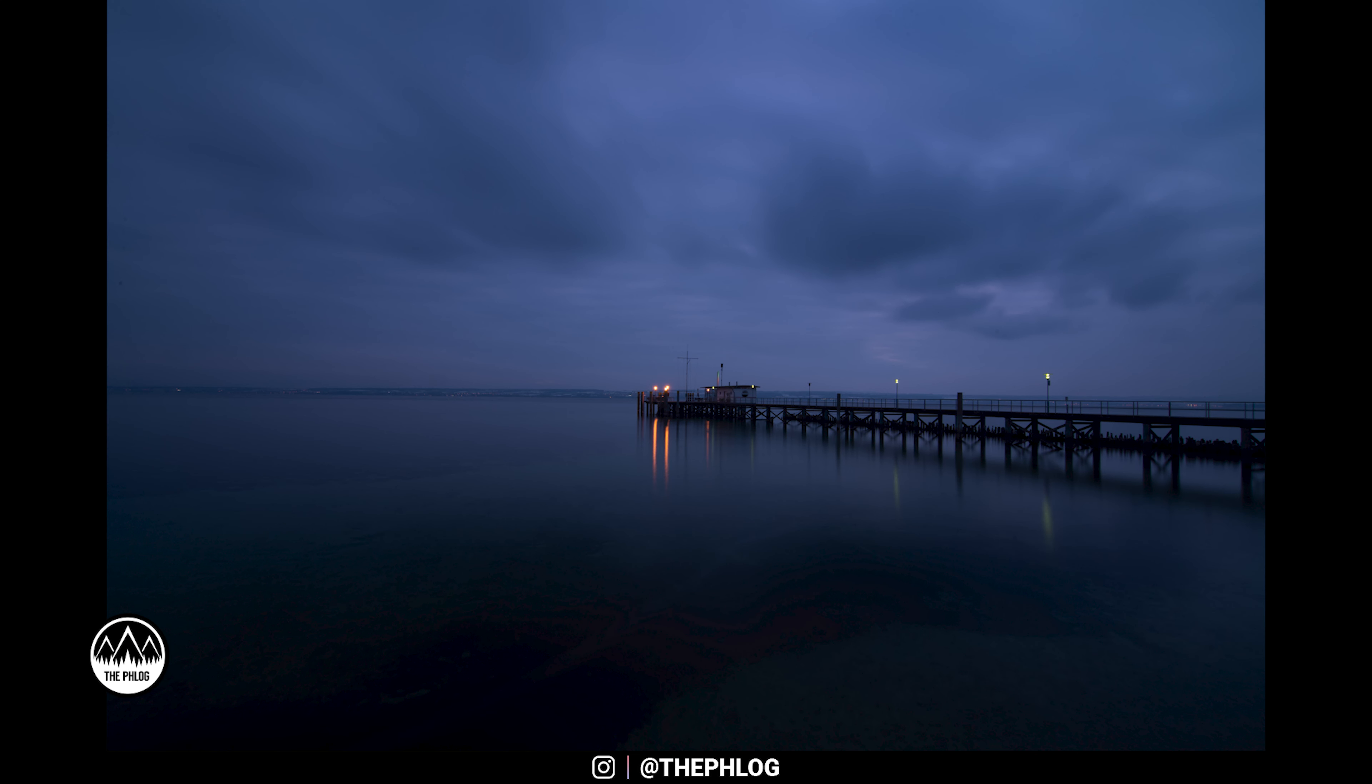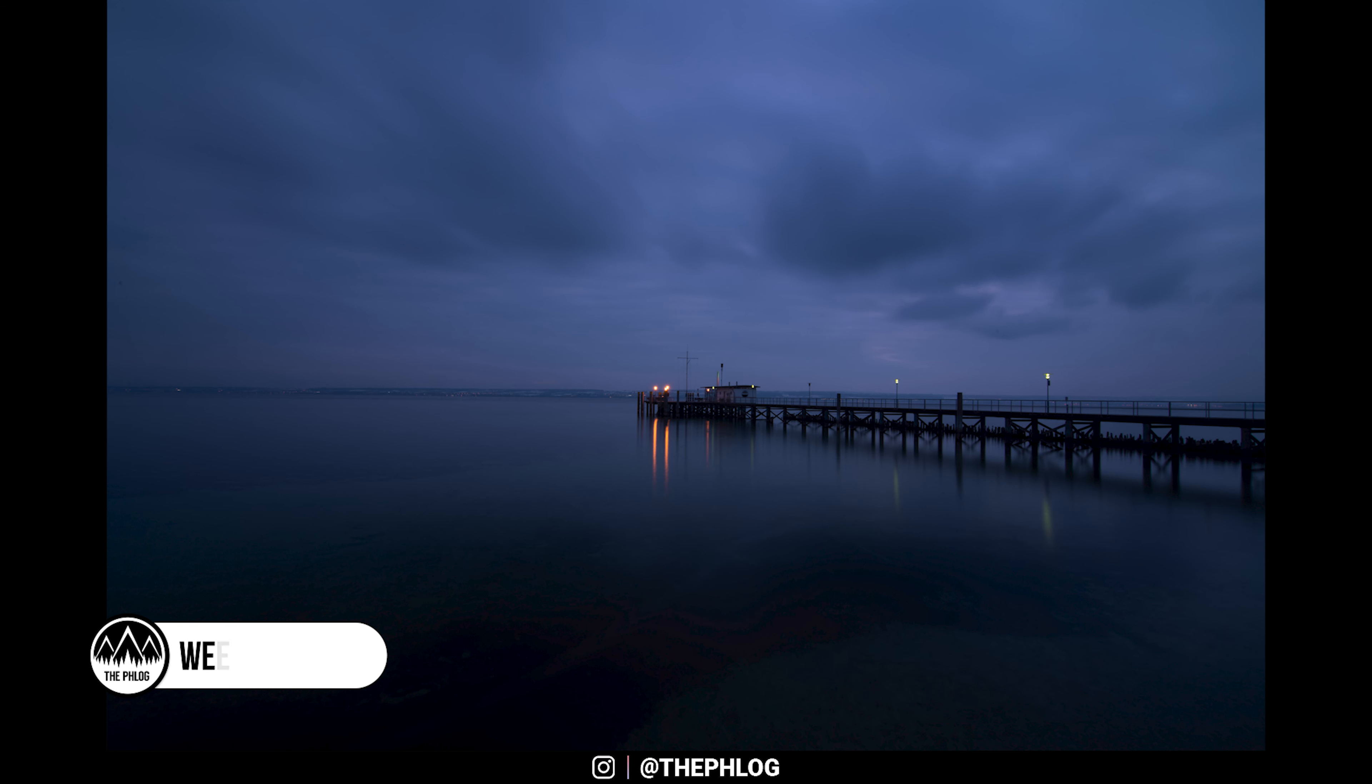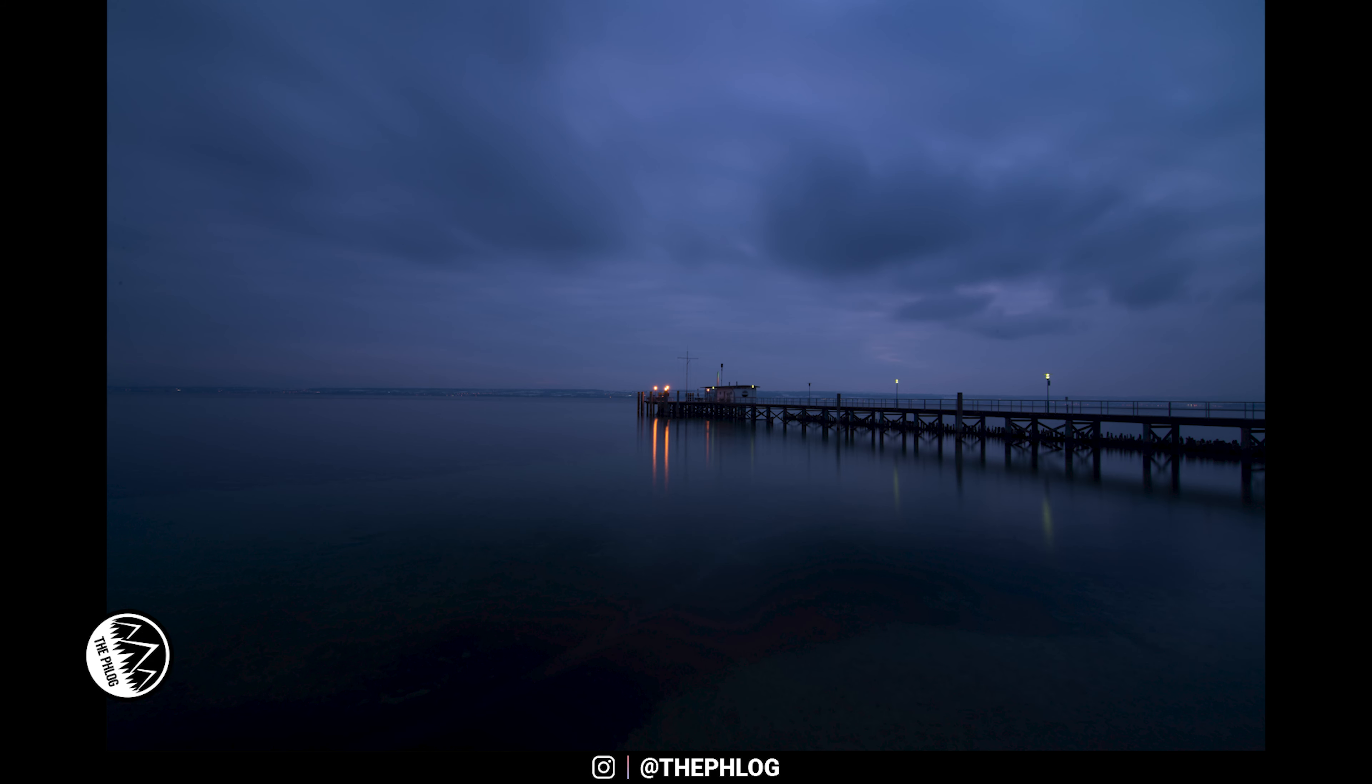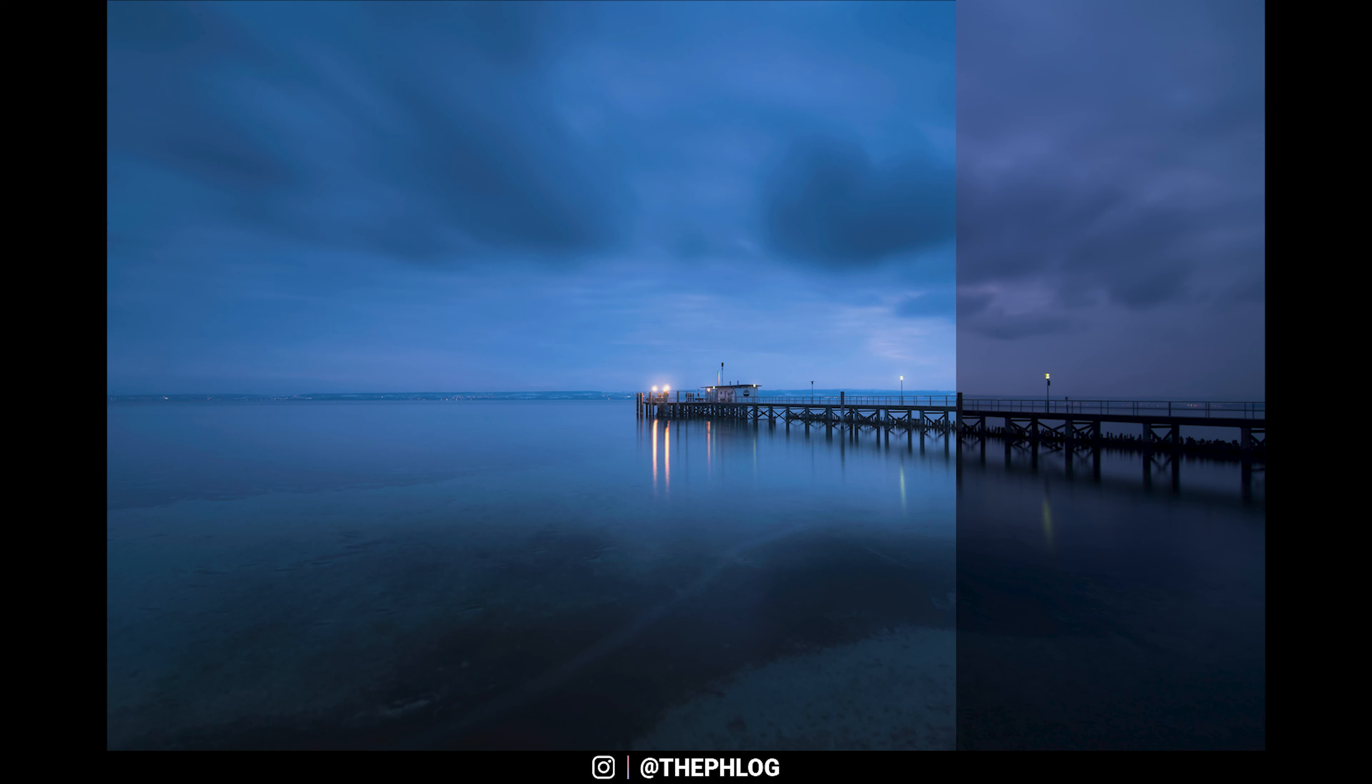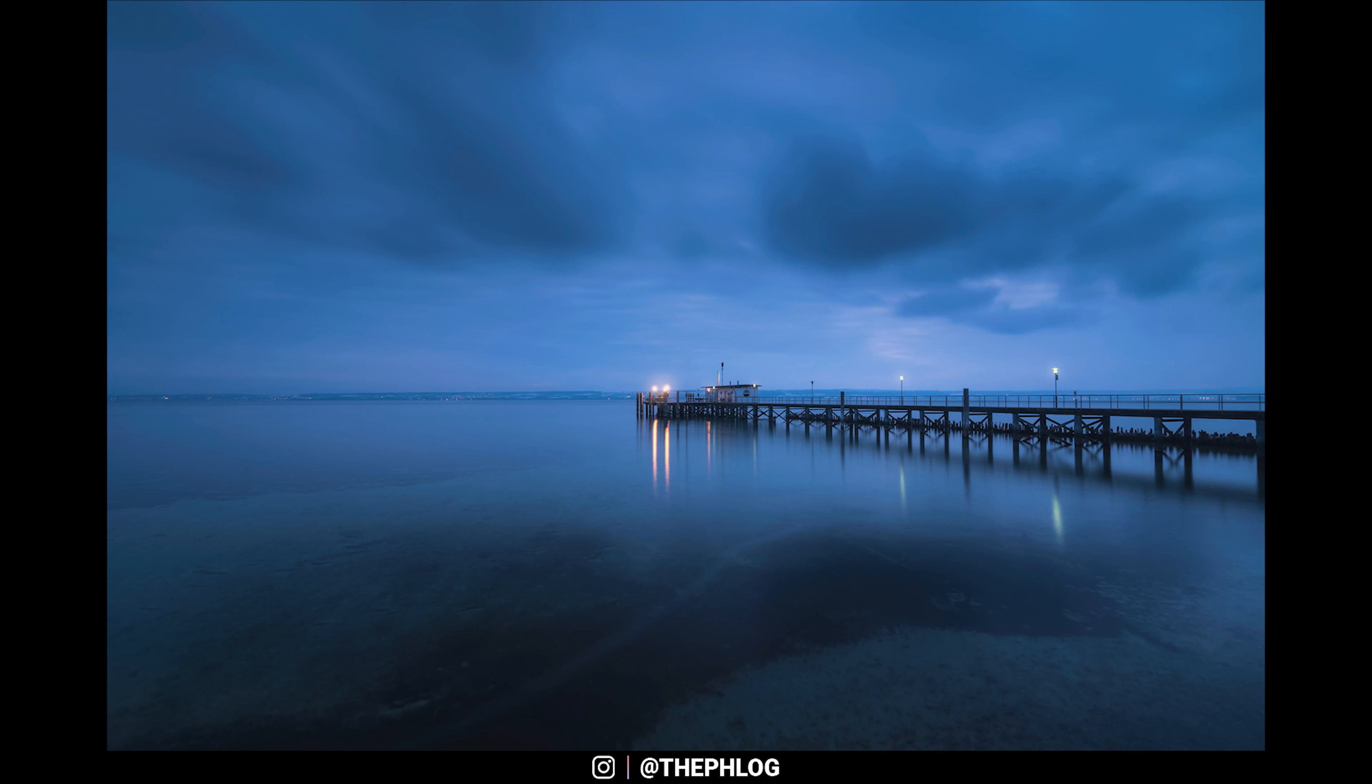Hello everyone, welcome to another quick edit video. This time I'm working on a blue hour image. I want to slightly brighten it up and reveal some more details from the shadows, and overall give it a little more of a bluish color tone. I don't think this process will take long, so let's get started.